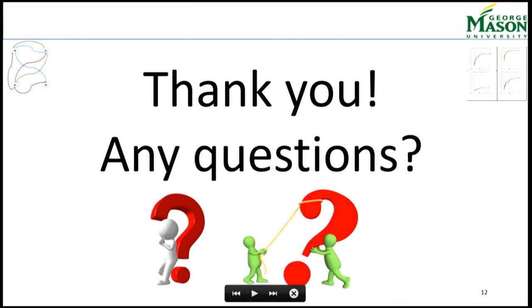Thank you very much. If you have any questions now, you can ask.